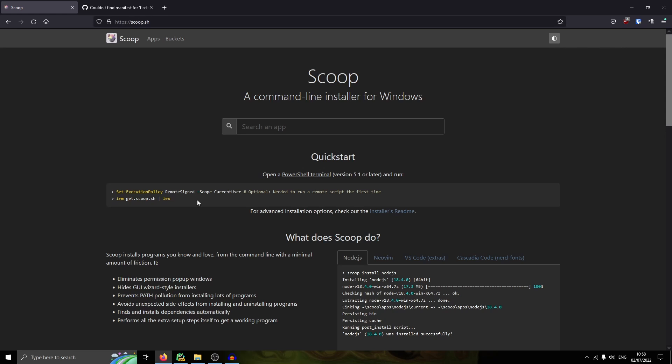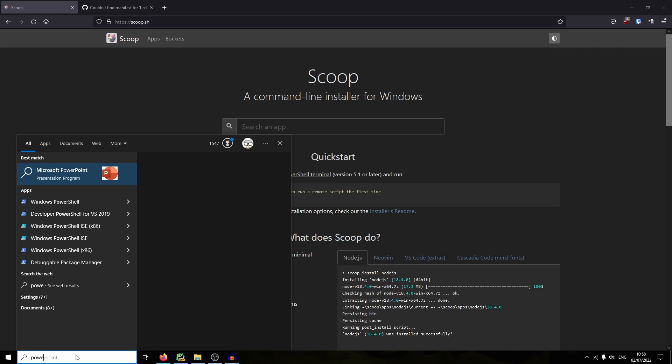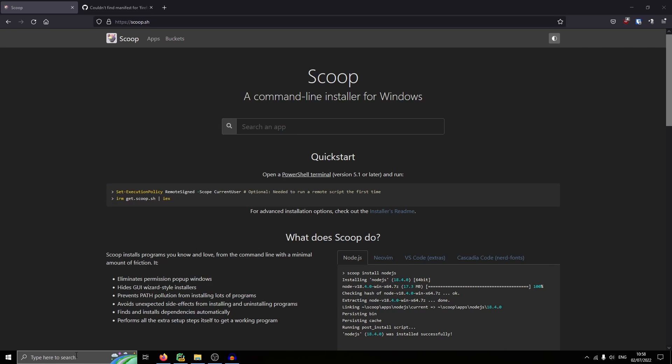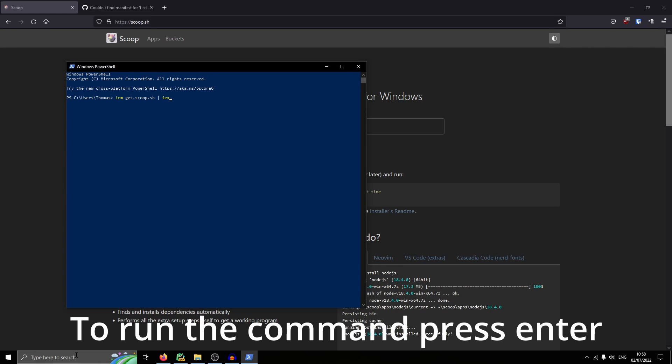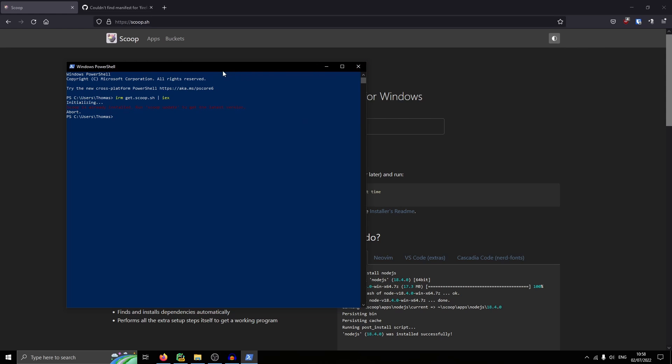So you're going to want to go to the link in the description, Scoop.sh. And there are two commands here. The first one you might not need to do, so I'd skip this unless you get an error. You want the one that starts with IRM. Go to your search bar and type PowerShell, press enter and paste it with Control V in there. And I try and run it. It says Scoop is already installed. Run Scoop update to get the latest version. So that's perfect.